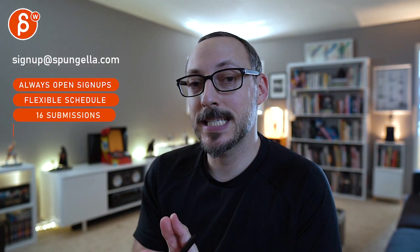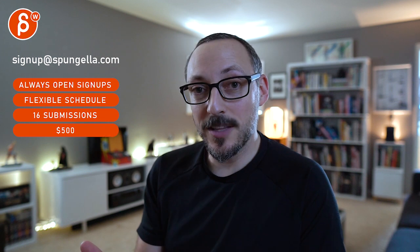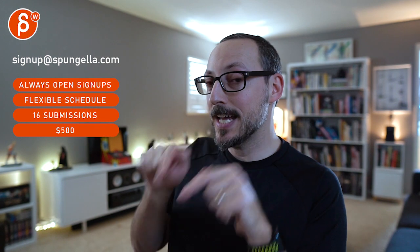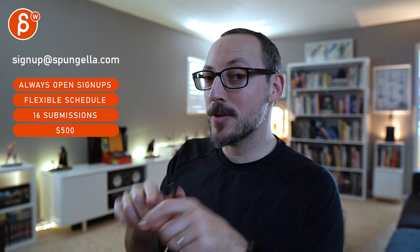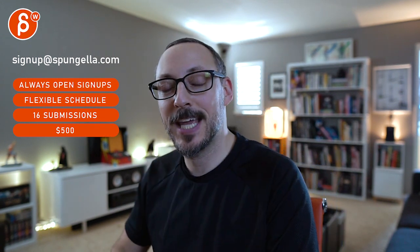Alright, there's an email you can sign up. You can start whenever you want, you can submit whenever you want. You get 16 submissions either way. A like and subscribe would be awesome. Alright, thank you.